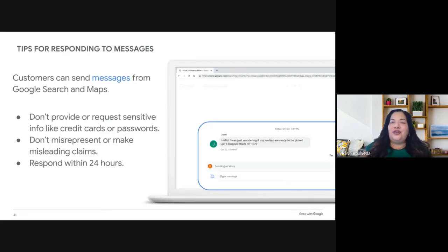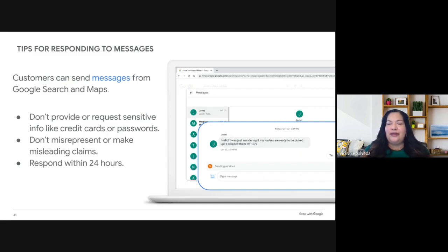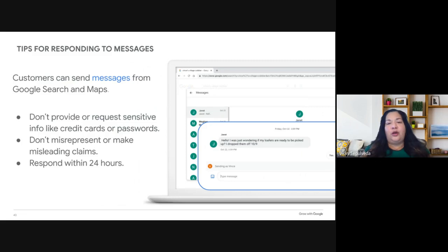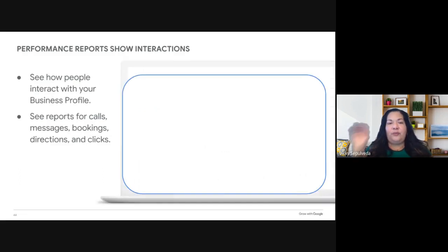Messaging is a feature that allows you to connect with customers directly from Google Search and Maps — you no longer need a phone number for this. The feature needs to be turned on, but you must make sure you're responding on time; otherwise, Google can automatically turn it off. Your typical response time will appear on your business profile. You must respond to messages within 24 hours, or messaging could be deactivated.